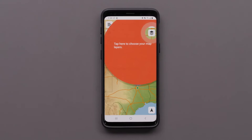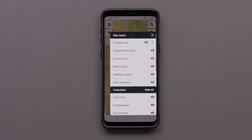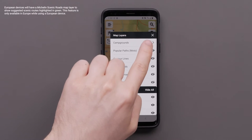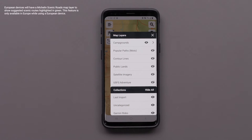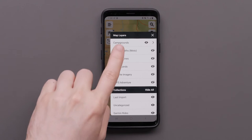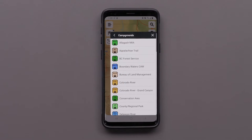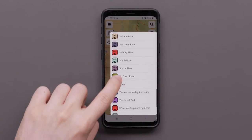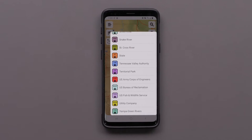The Tread app will first show the map screen and allow you to choose your map layers. Select the map layers icon, then select the I icon to enable or disable a map layer. The campgrounds map layer will show information from the ultimate campgrounds database. This feature is only available in North America while using a North American device.